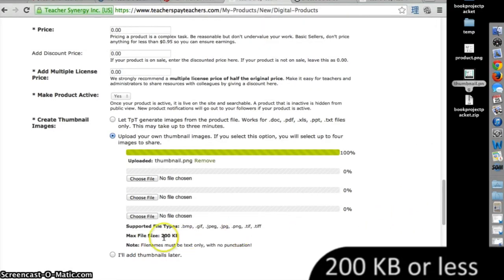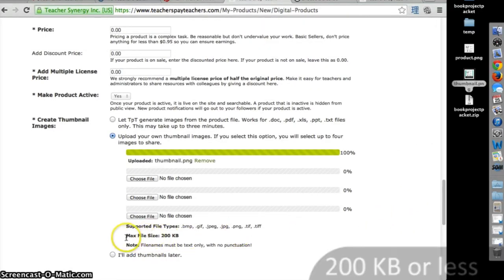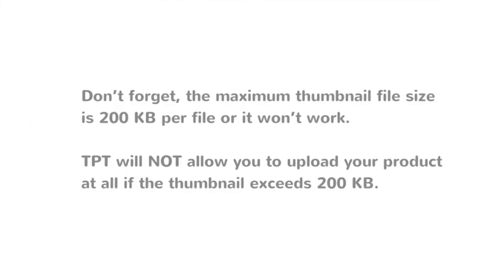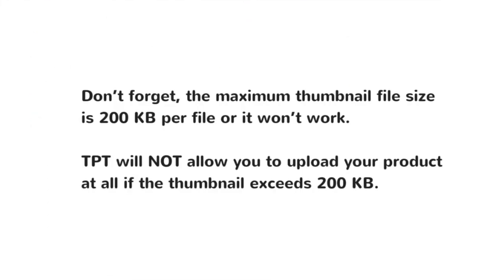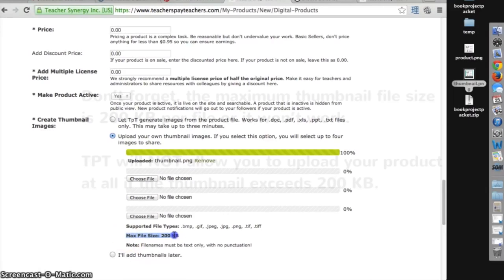Don't forget, the maximum thumbnail file size is 200 kilobytes per file or it won't work. TPT will not allow you to upload your product at all if the thumbnail exceeds 200 kilobytes.